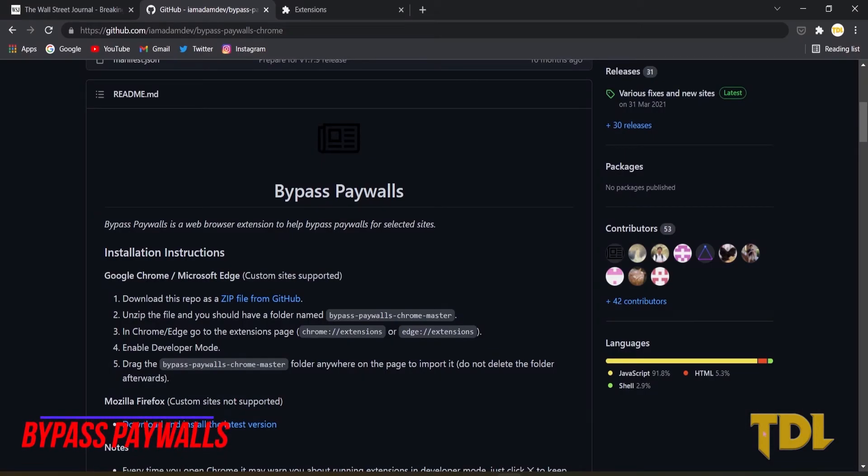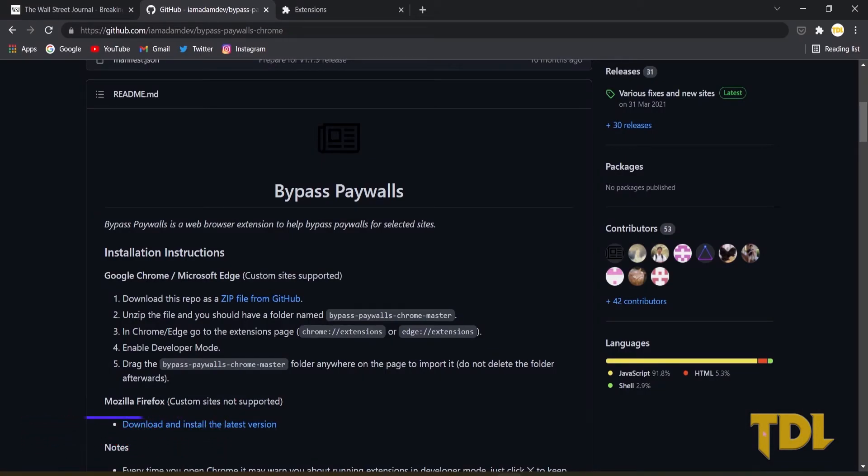As the name suggests, this extension will help you bypass most of the subscription-based websites, blogs, etc., which includes the popular journalism websites and you'll never be disappointed of missing out of good content.